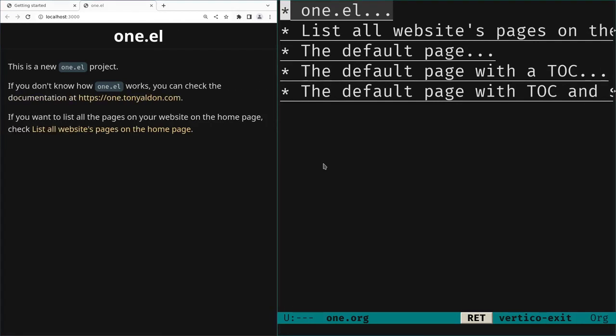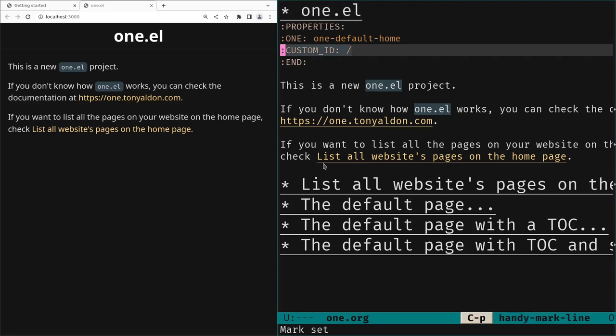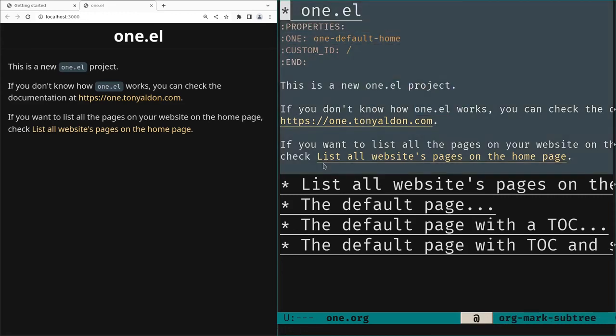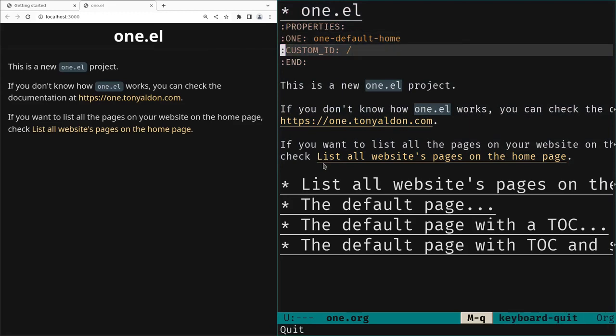The home page has a custom-id with value just a slash, and it is rendered with the function `one-default-home`, which is a render function. The first argument of that function is the current headline as parsed by the Org parser. We do whatever we want and the render function returns an HTML string used to build the page at the custom-id path.